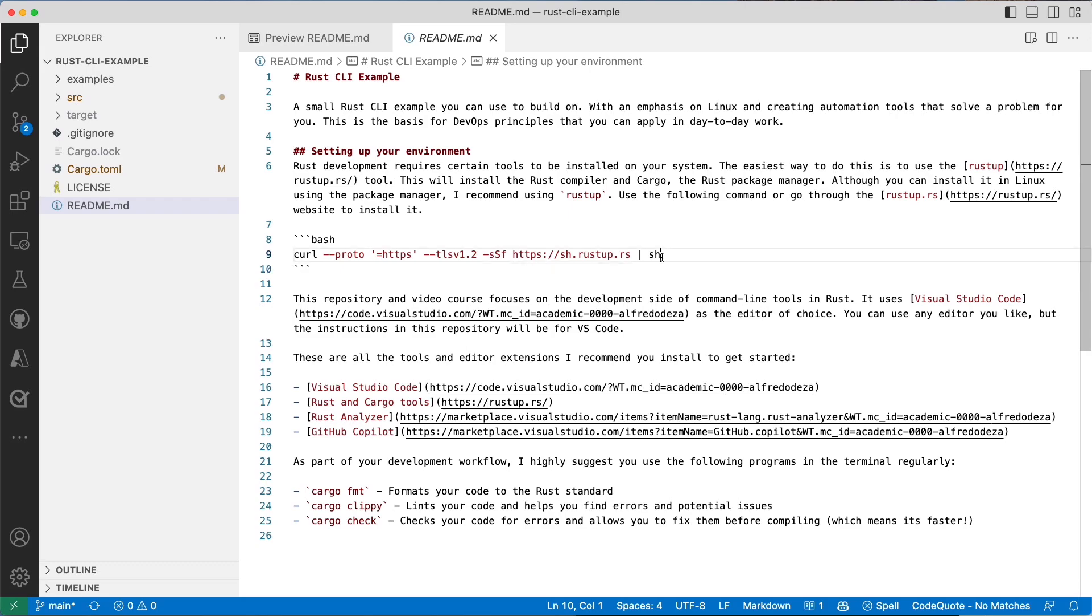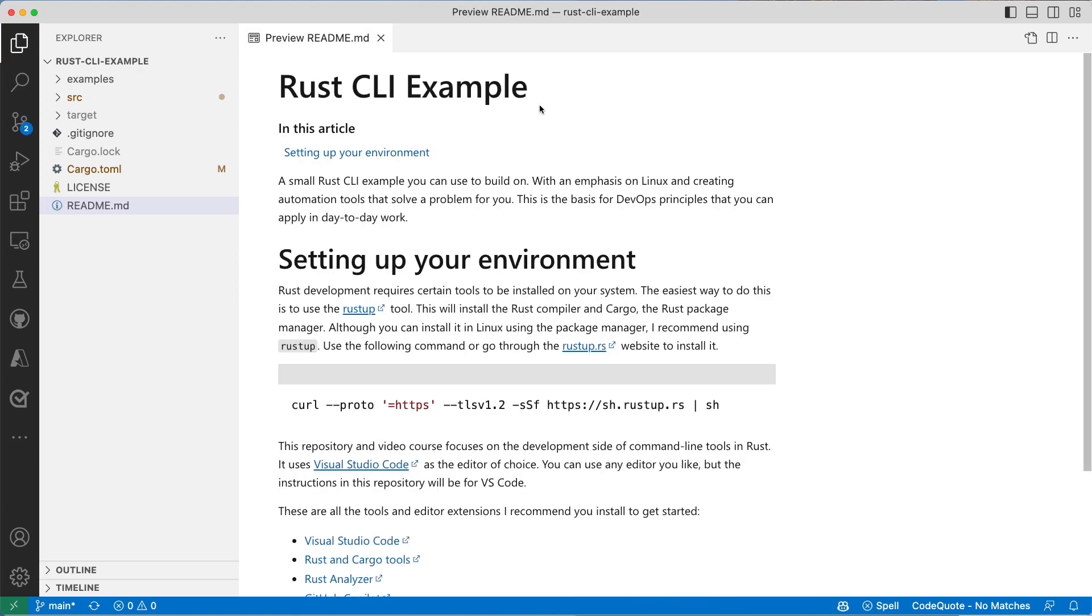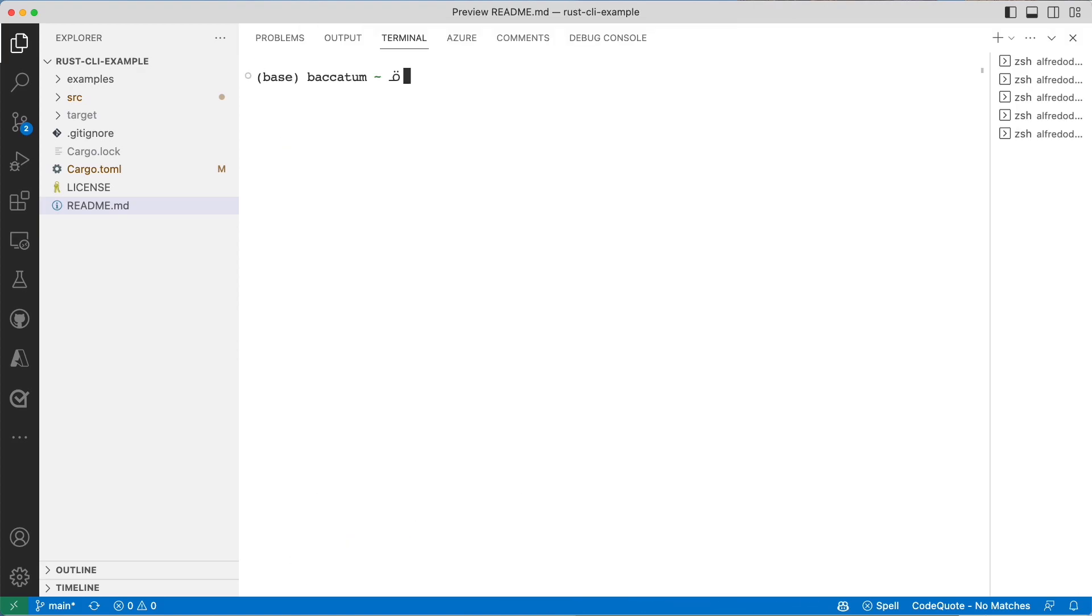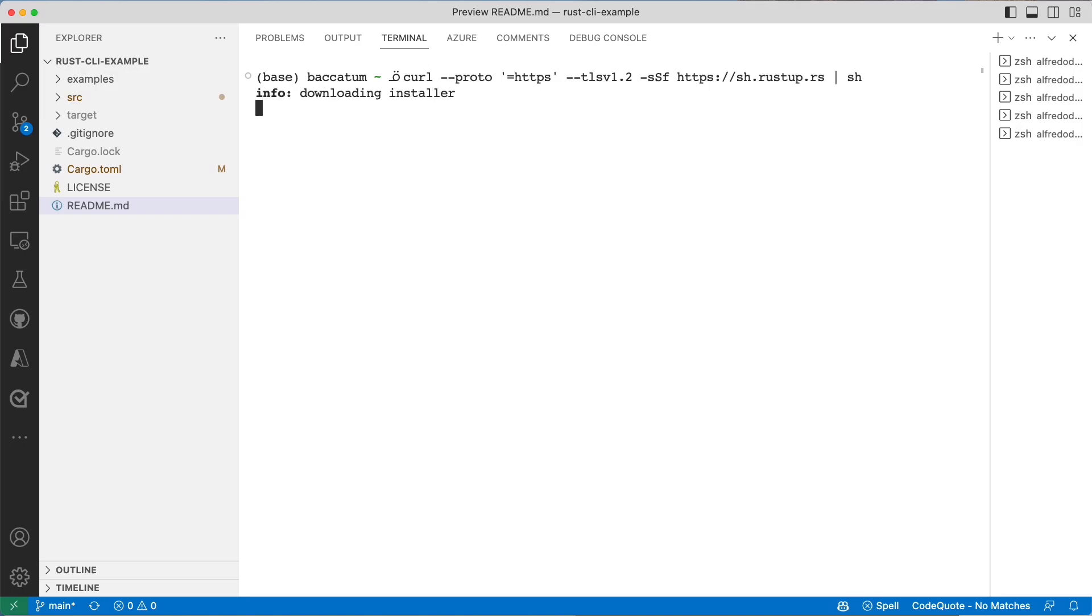Let's go ahead and copy this whole command here, and then I'm going to open up a terminal. I already have installed Rust, so I'm going to paste this and you will see that it will go through certain prompts.